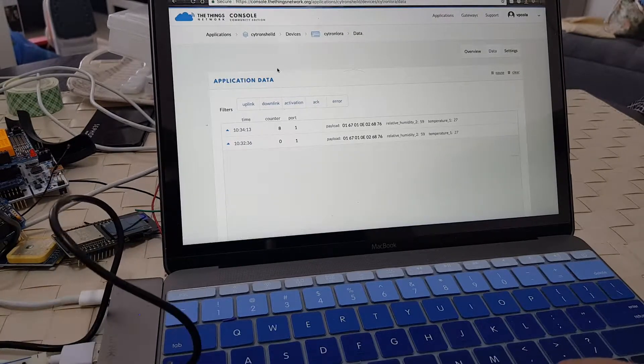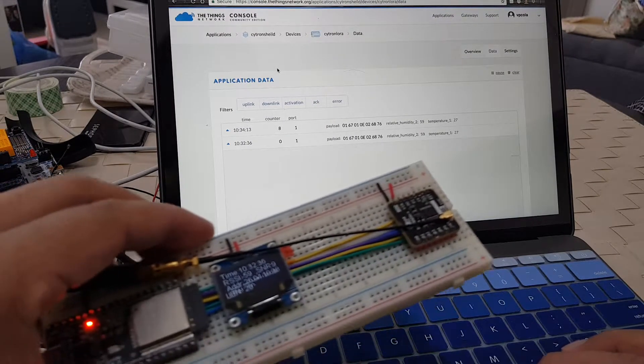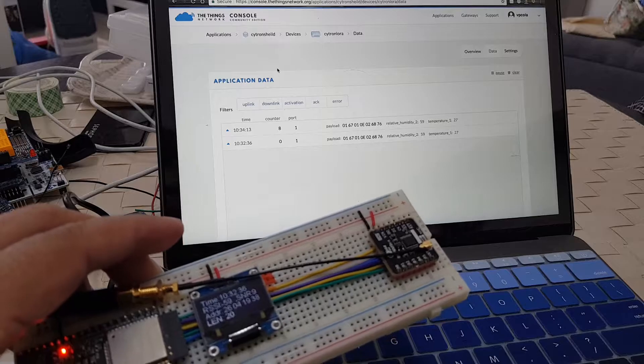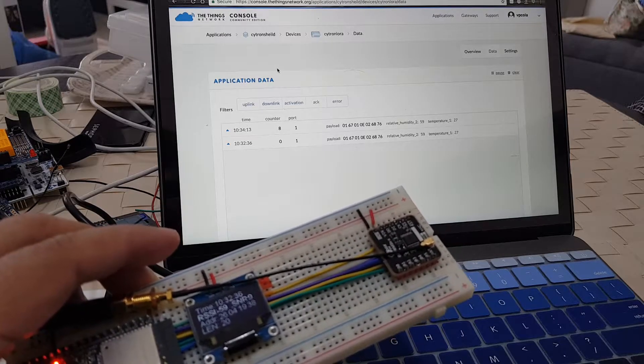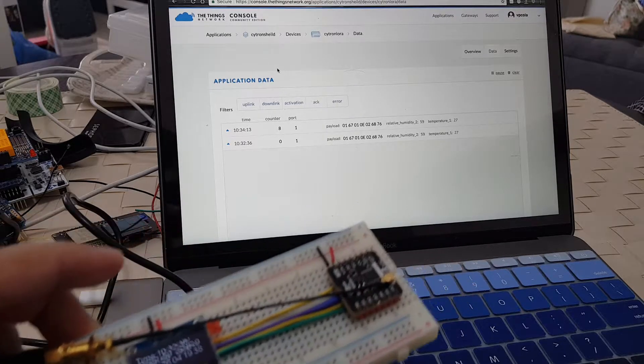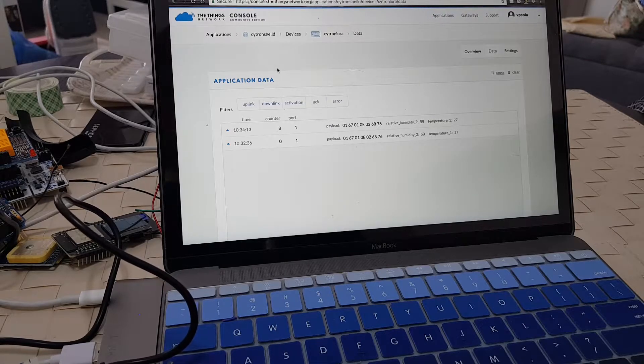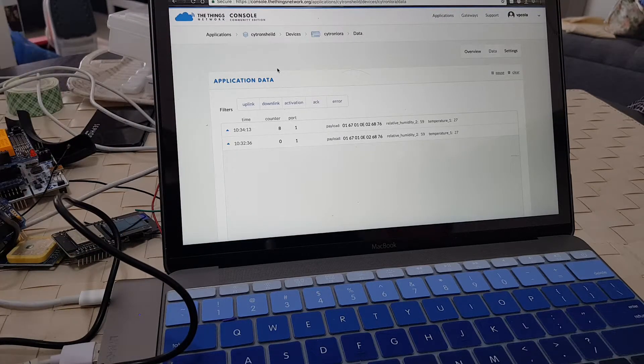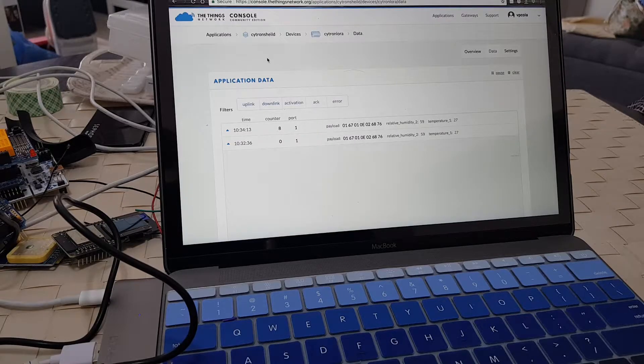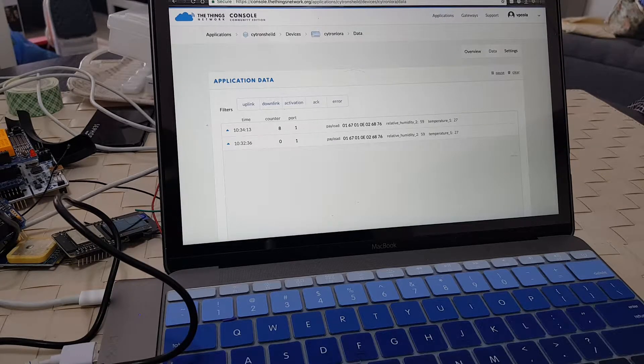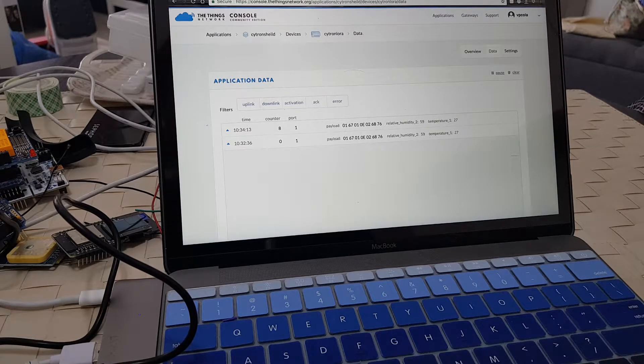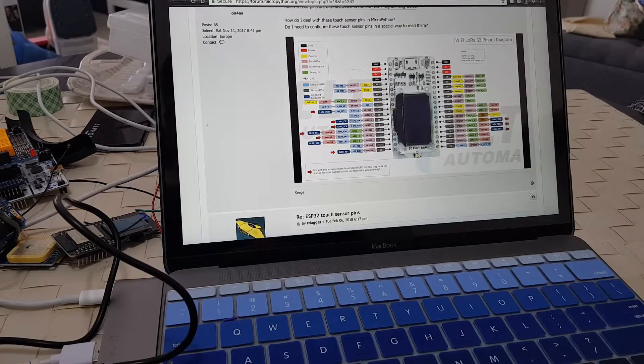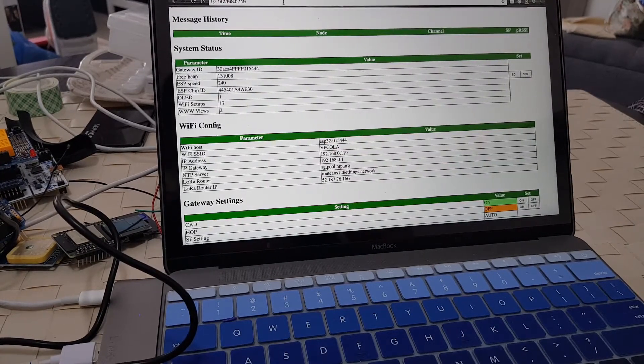That's because our node is actually publishing data on different spreading factors and different frequencies. Our LoRa gateway, since it's a single channel one, is not able to receive those data published at different frequencies. It has to be on a specific frequency because this thing is listening on a certain frequency and not able to transfer to another frequency.